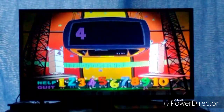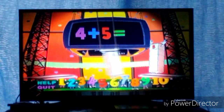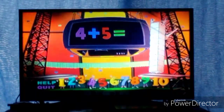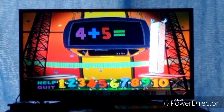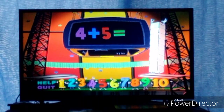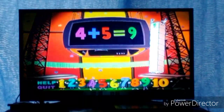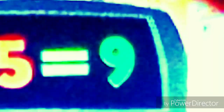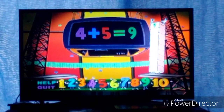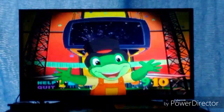4 plus 5 equals... 9! 4 plus 5 equals 9! Great! Let's play again!